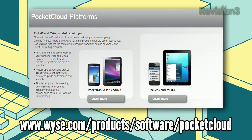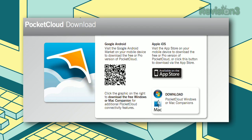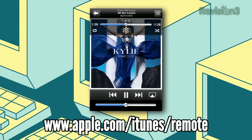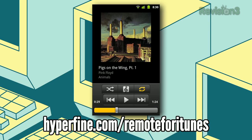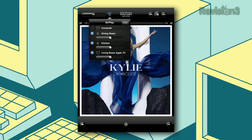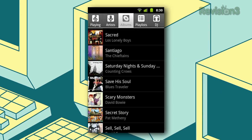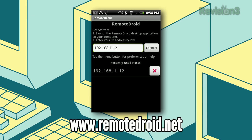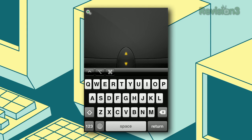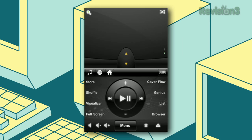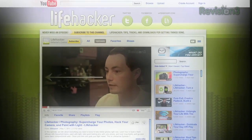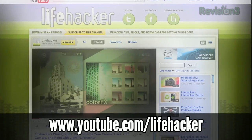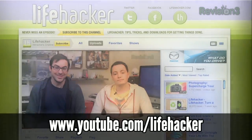It's time for the downloads of the day. First up, we have Pocket Cloud for Android and iOS — an app that lets you remotely access your computers via your mobile device. Next up is Remote for iOS and Remote for iTunes for Android, which let you control your iTunes library directly from your mobile device. Last, we have Mobile Mouse Free for iOS and Remote Droid for Android — both of these apps turn your mobile device into a wireless trackpad for your computer, which is especially handy for home theater PCs. Subscribe to Lifehacker on YouTube at youtube.com/lifehacker for the latest videos.